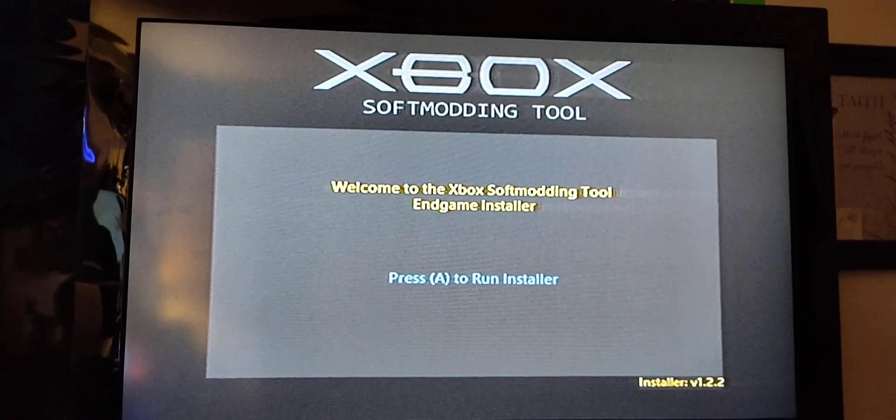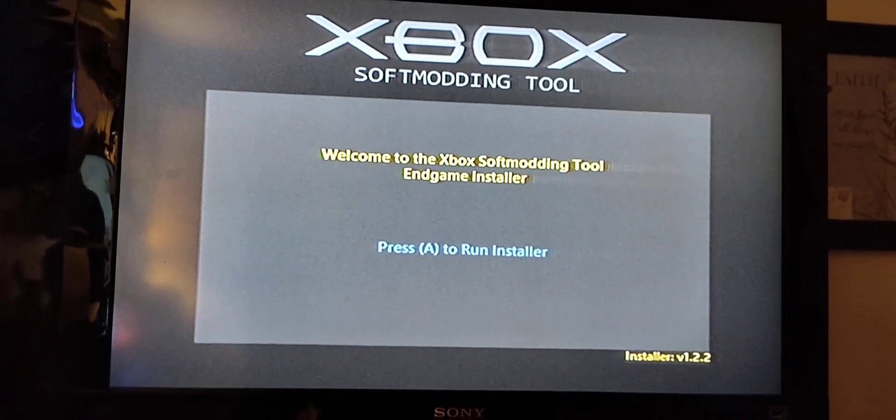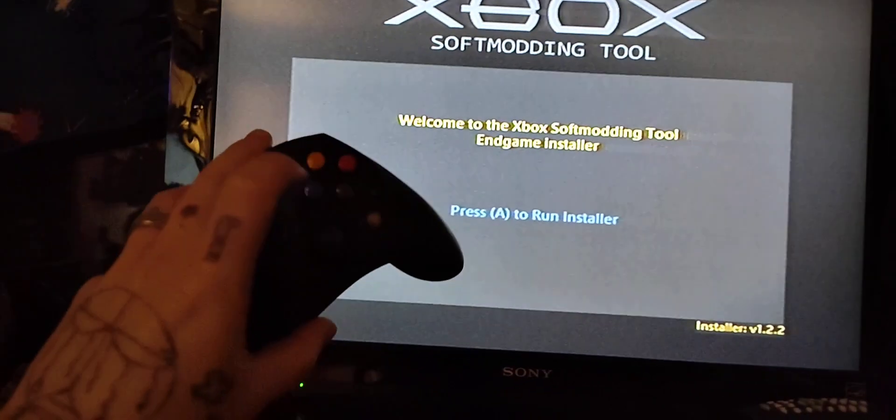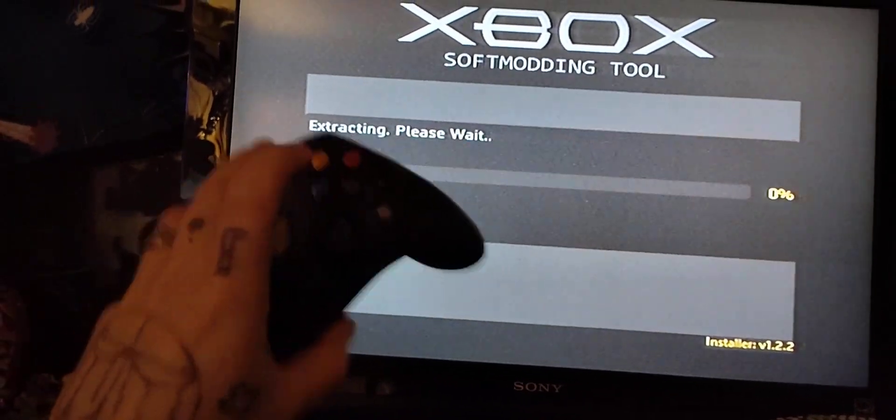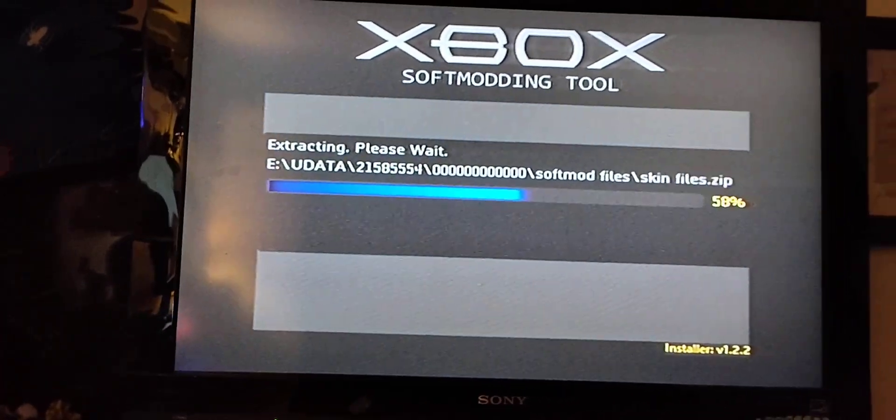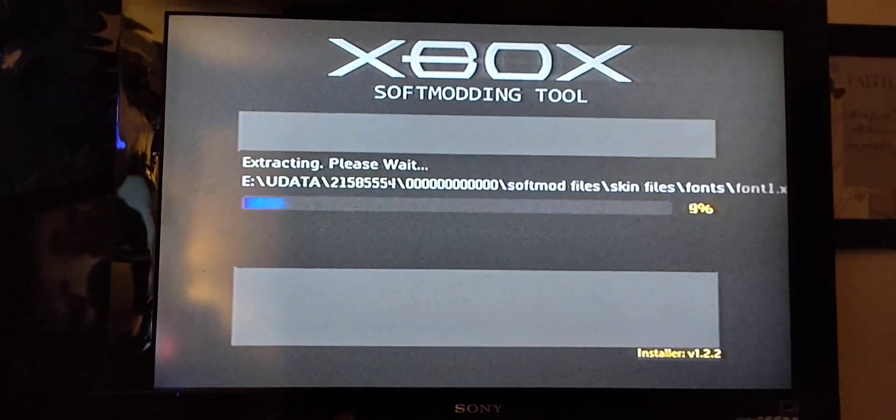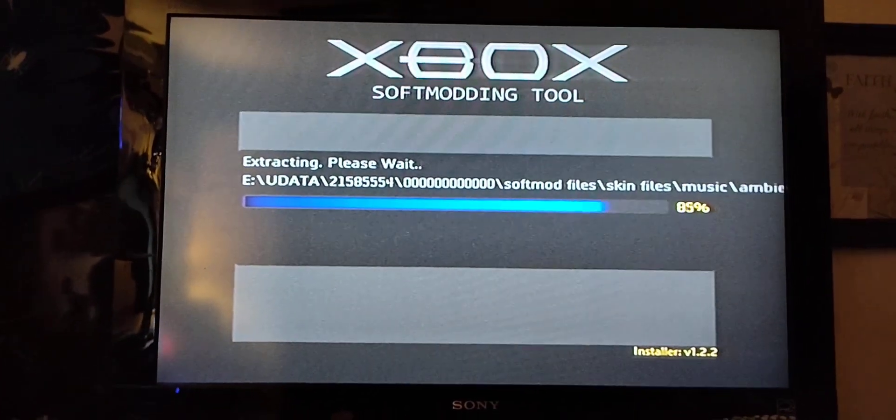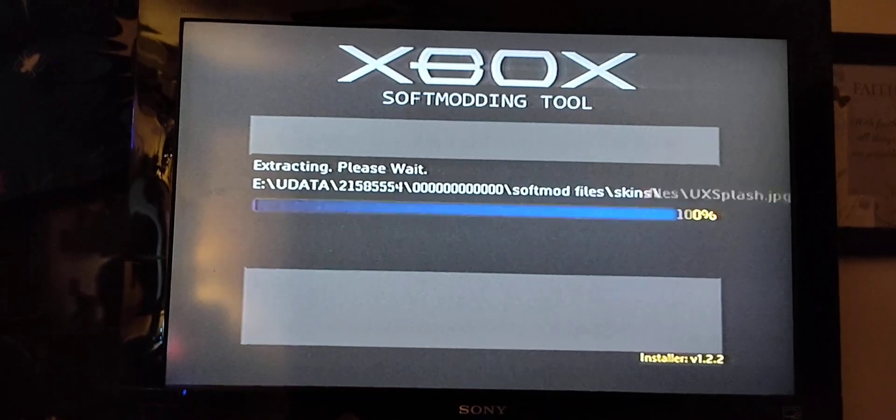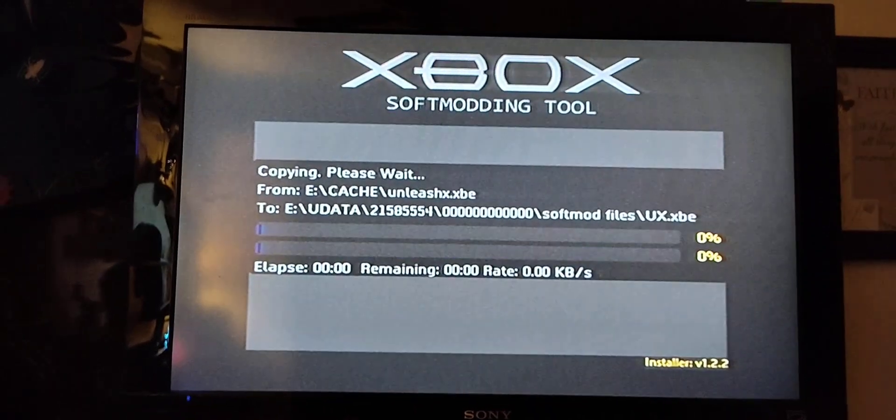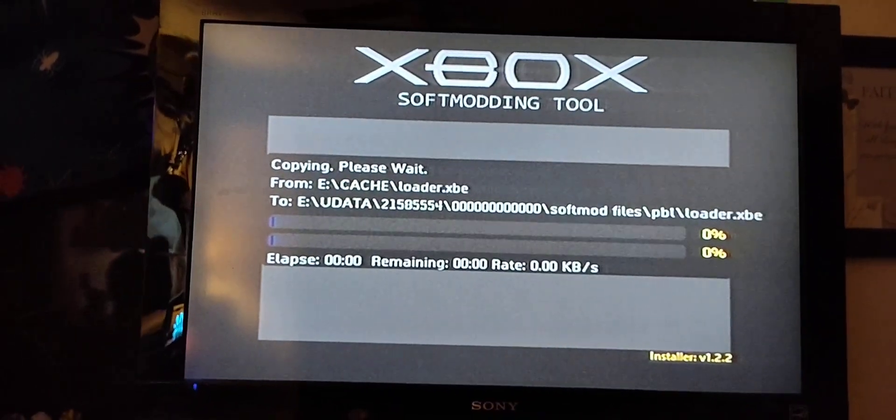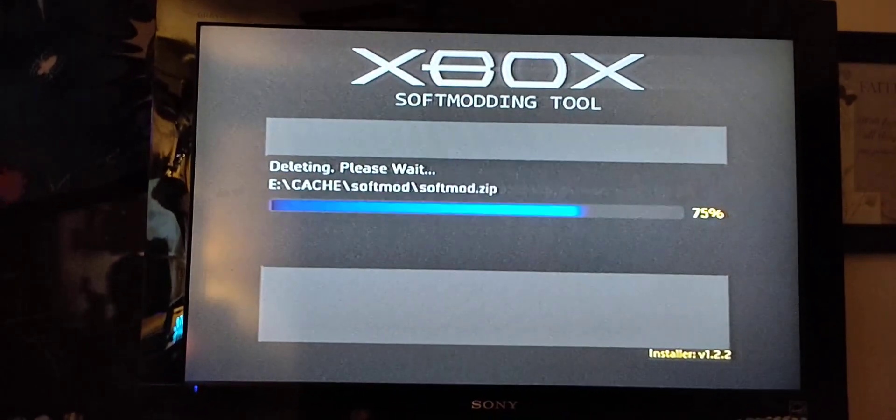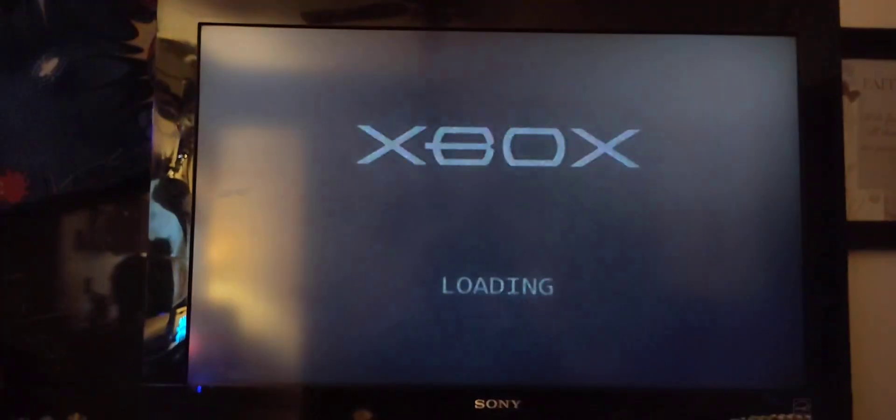You know the mod is working when your Xbox is staying red. Once you finally get it to pop up on your screen, this is what you'll get. You want to click A on your controller and let it do the rest. It will install everything it needs onto the Xbox, and it's really simple from here.